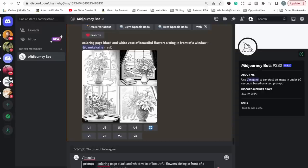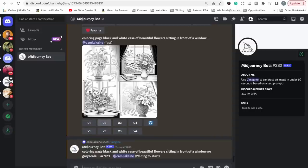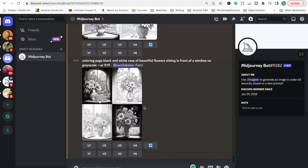Another thing I want to show you: these images are square by default. If you prefer your coloring image to cover the whole page, you need to play around with the aspect ratio — the dimensions of the image. Instead of square we can try rectangle by adding two hyphens and then 'ar' which stands for aspect ratio. People seem to do it in different ways — I've seen nine to eleven and four to five; I've been using 9:11, which seems to work quite well. Then you click enter and the next images that come up will be rectangle, not square.